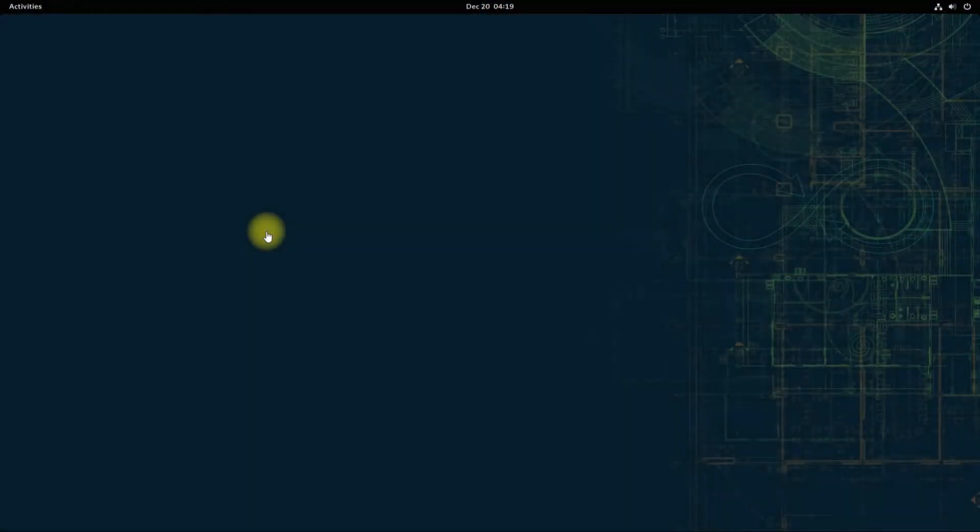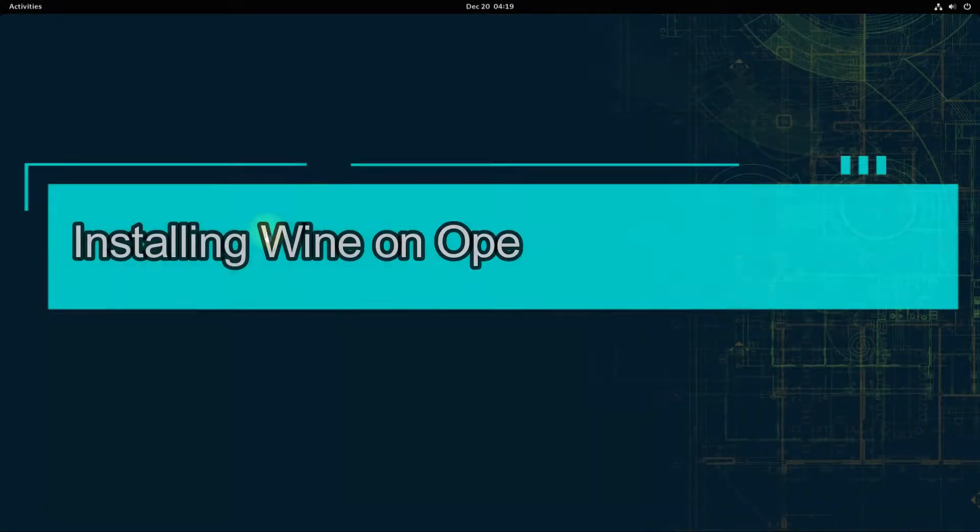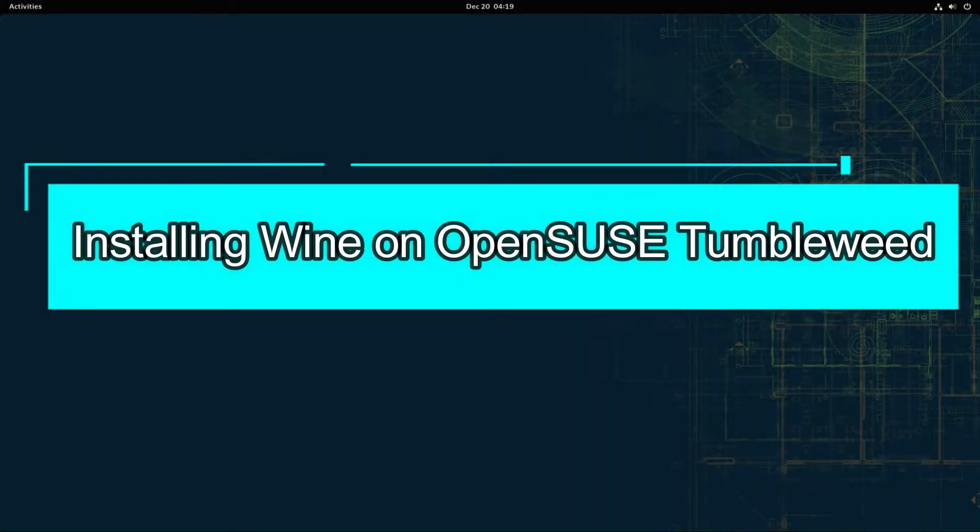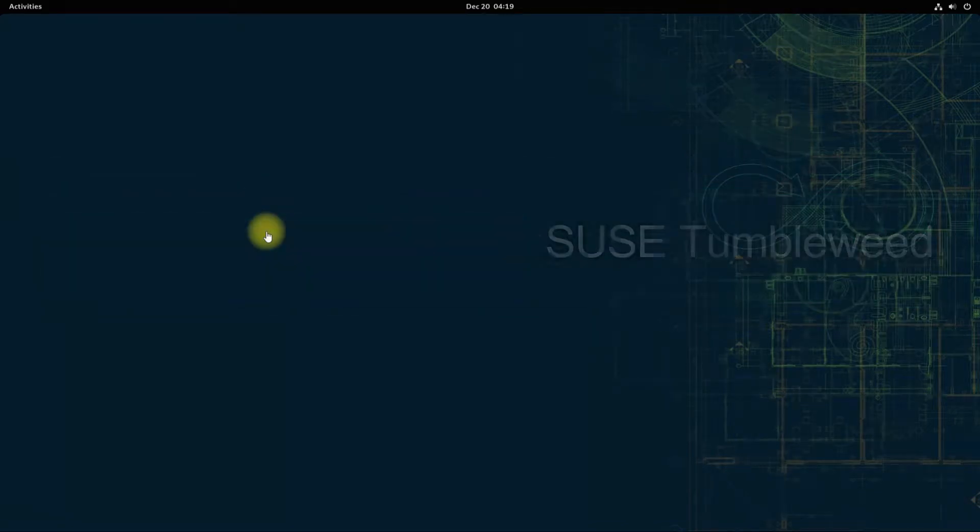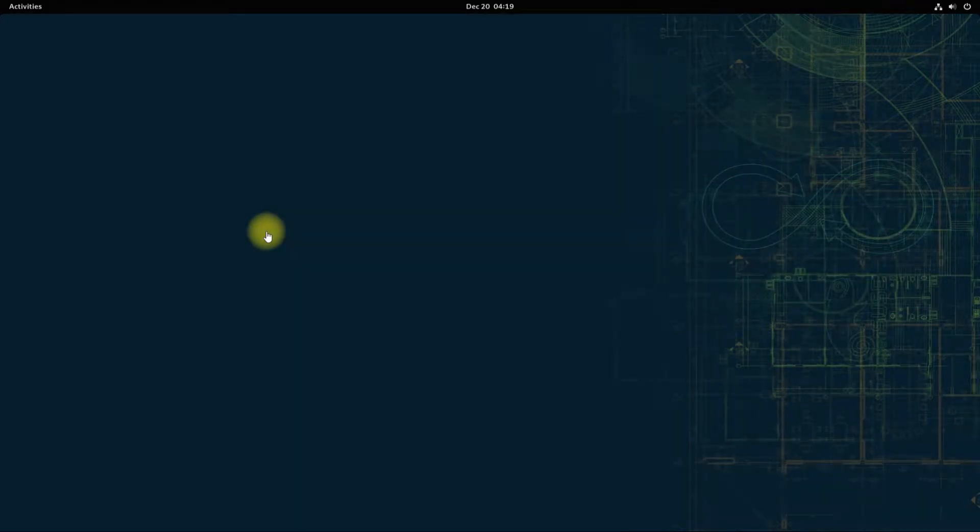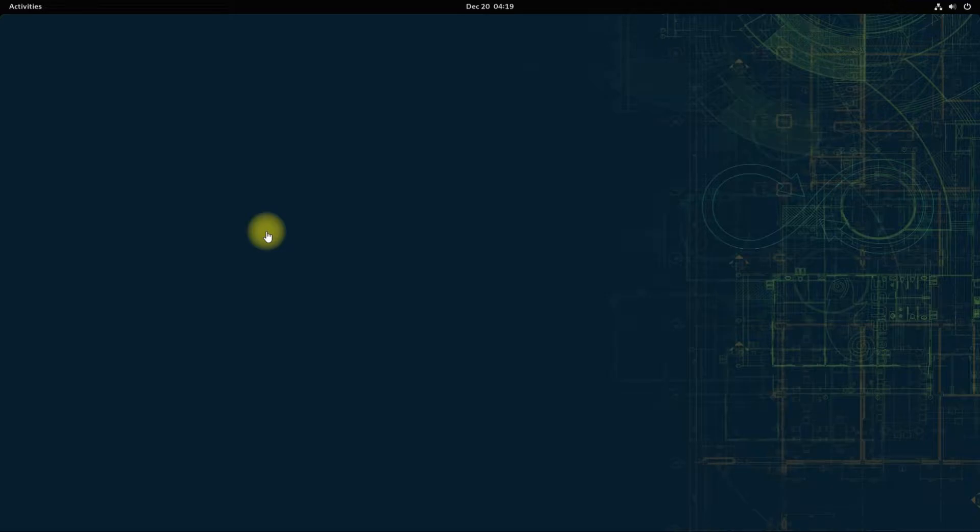Hey mates, welcome to Tech Solutions. Do you want to install Wine on your OpenSUSE Tumbleweed? With Wine you can run Microsoft Windows applications on your OpenSUSE Tumbleweed Linux. Let's make things easy for you to install Wine on your Linux. Open the terminal app on your OpenSUSE Tumbleweed.